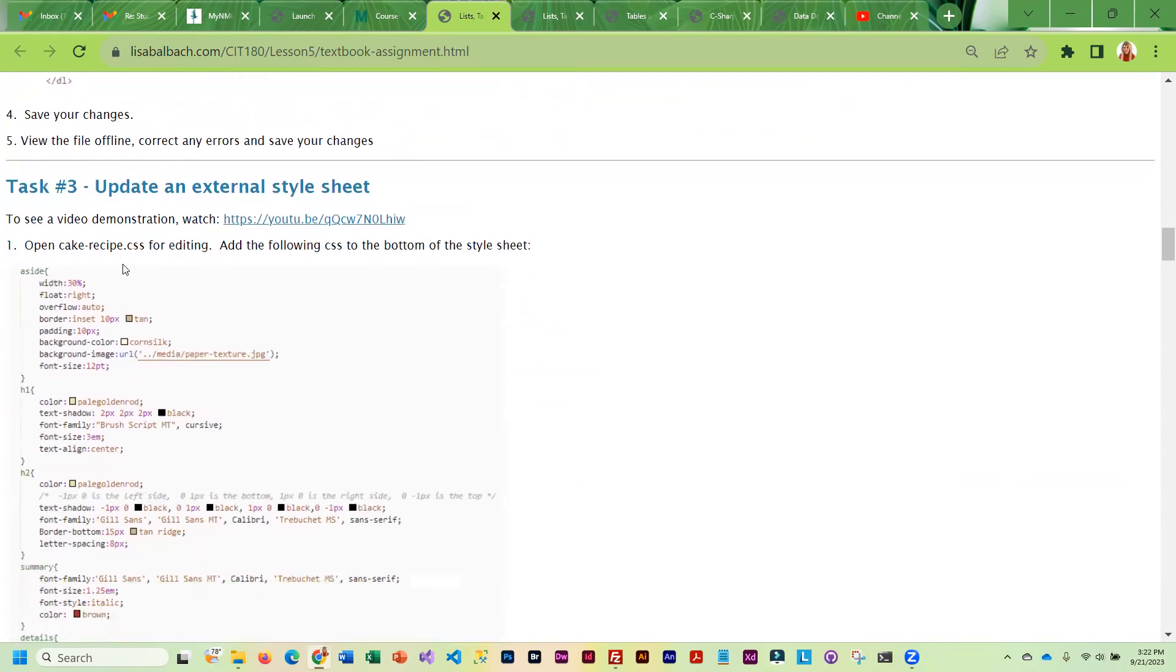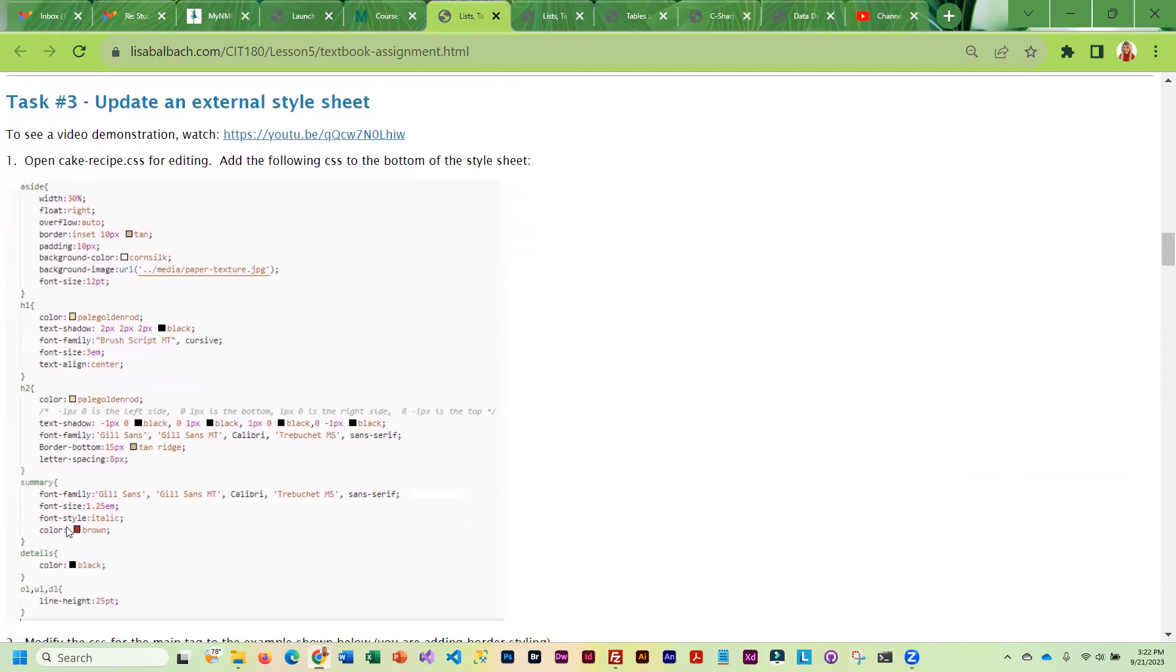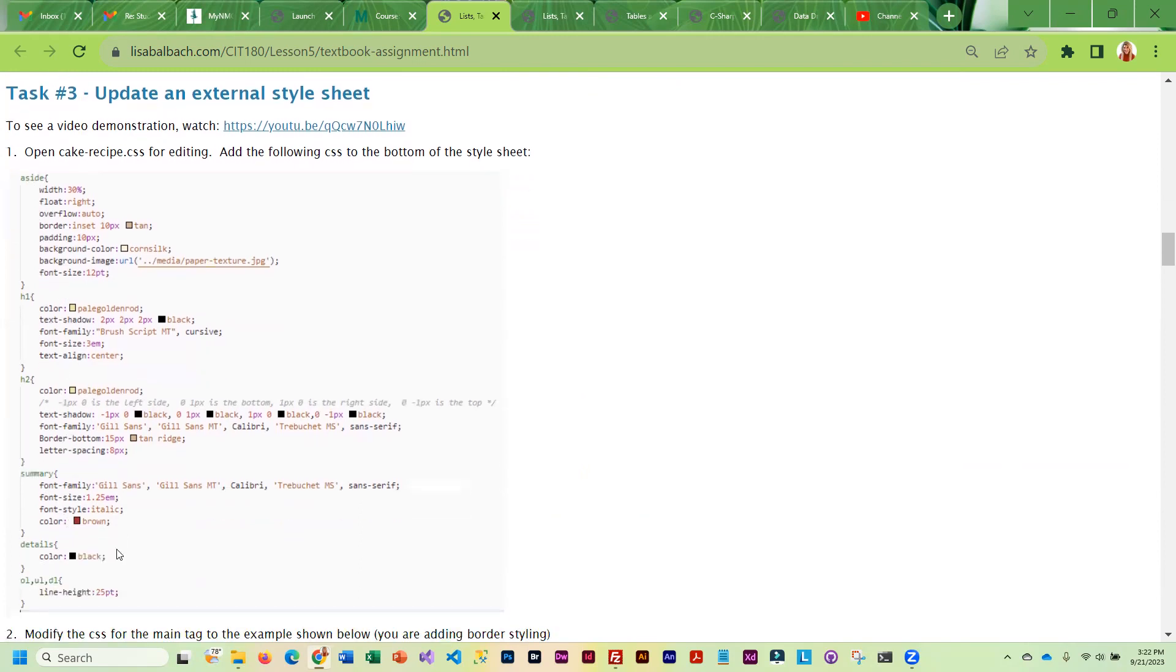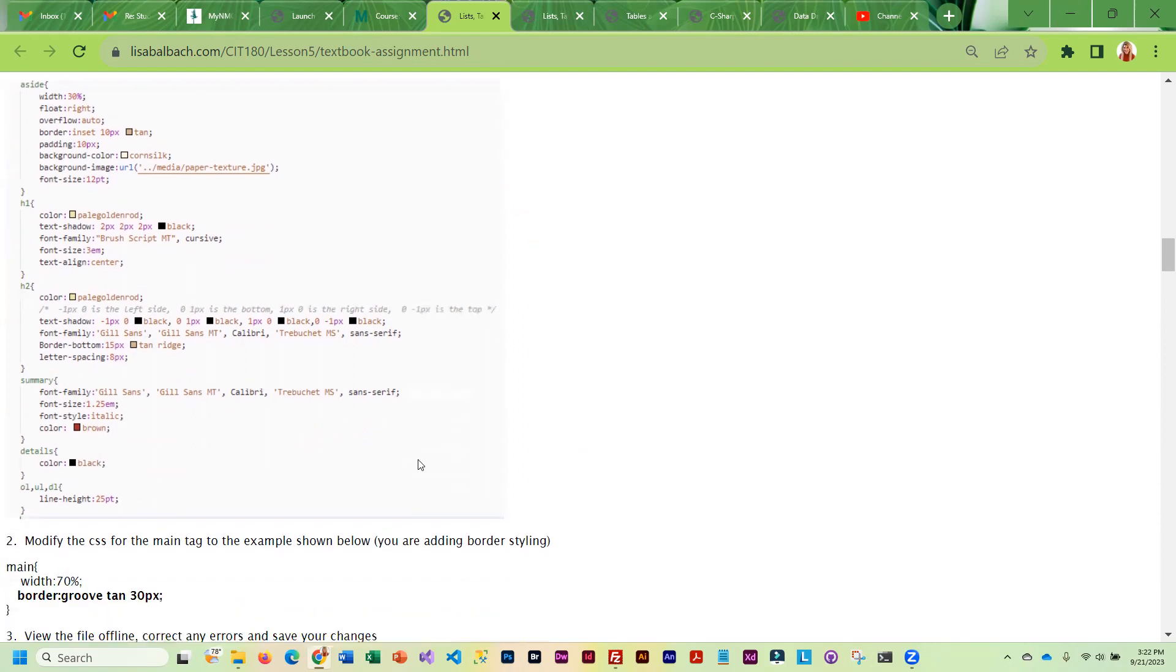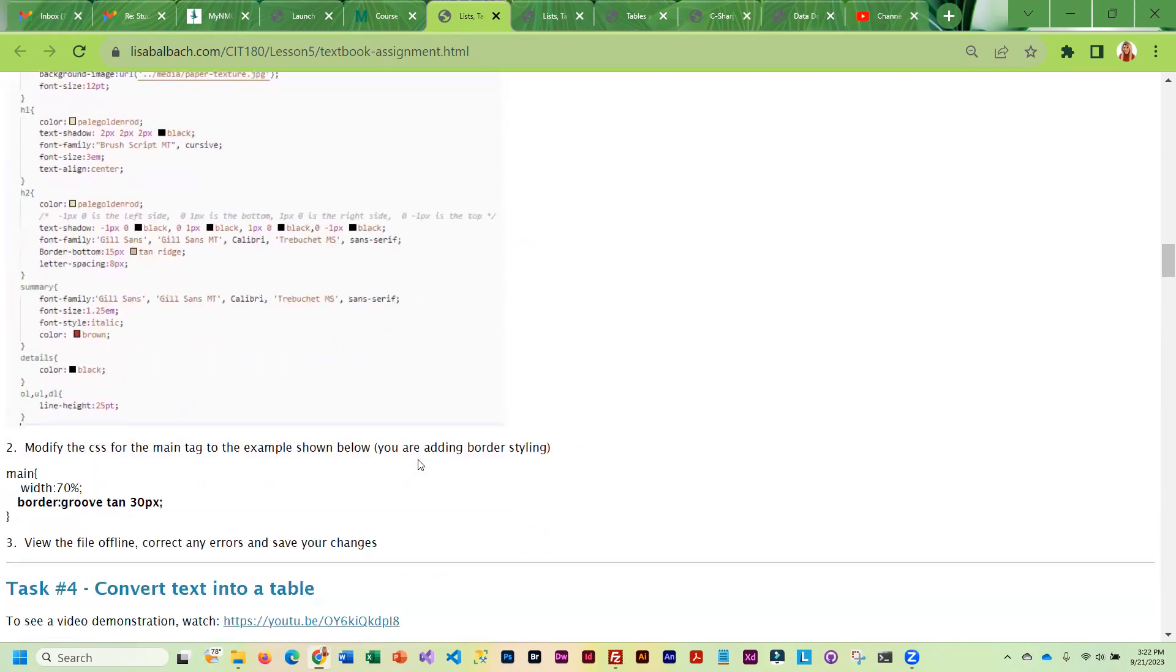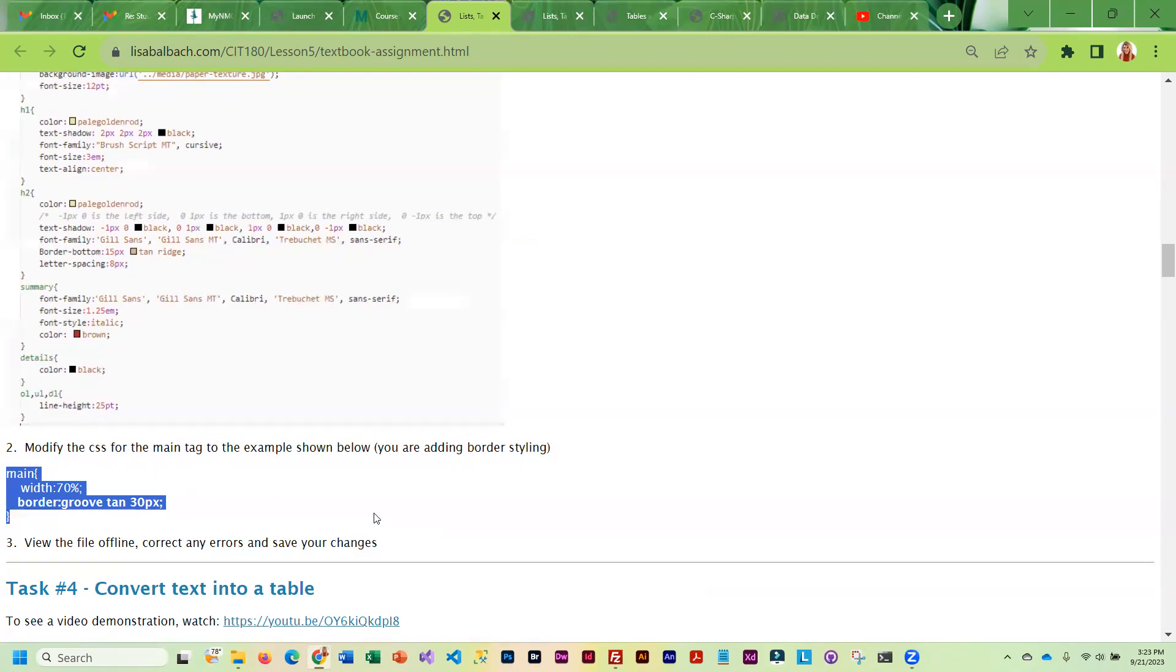To make that recipe look even better, you are going to be modifying the CSS. So all this CSS needs to be added to the bottom of the existing CSS. And then there is an additional command down here that you are going to want to add as well.